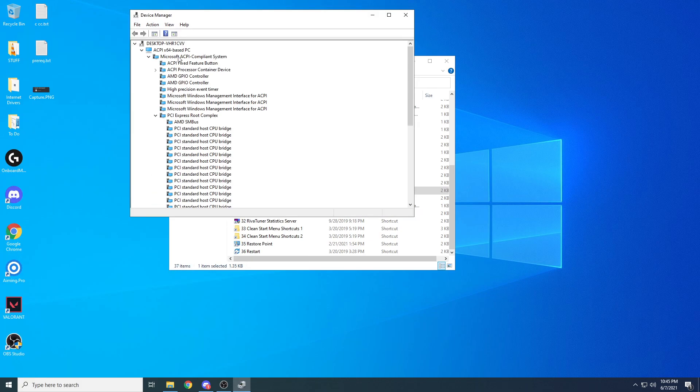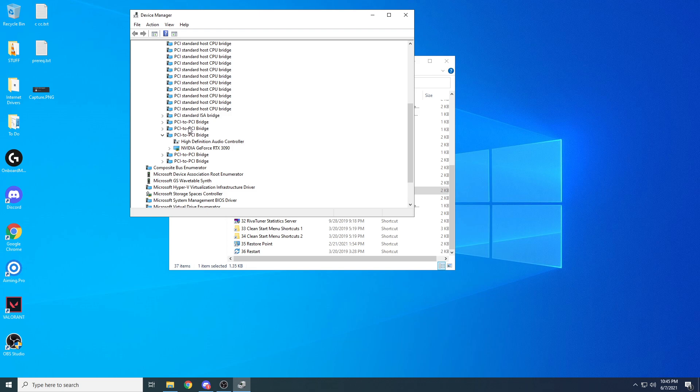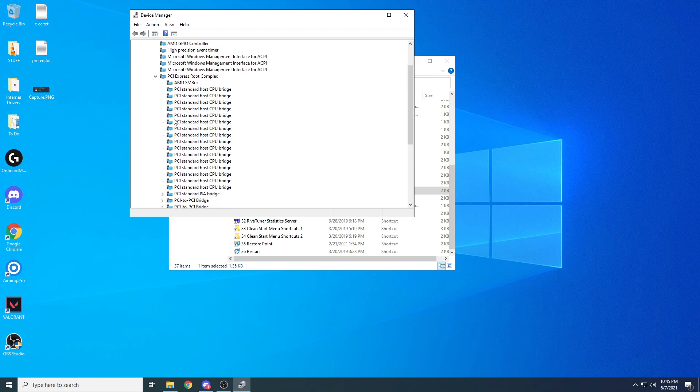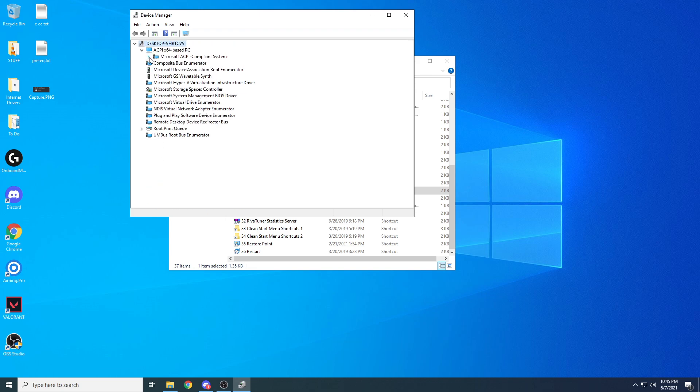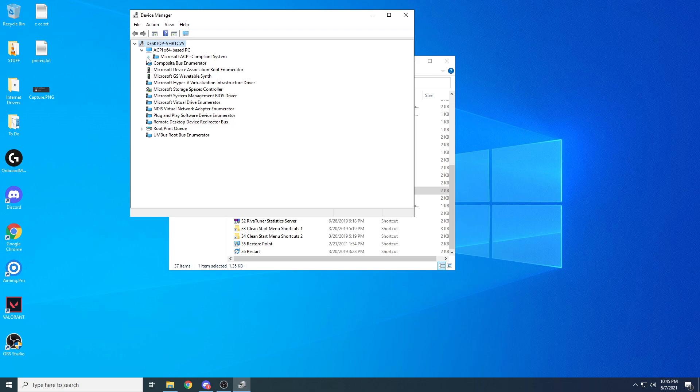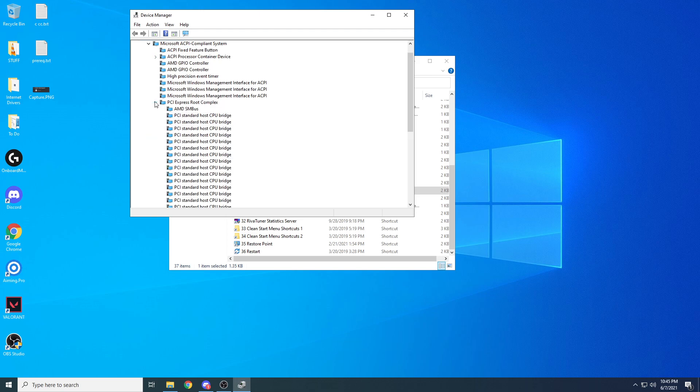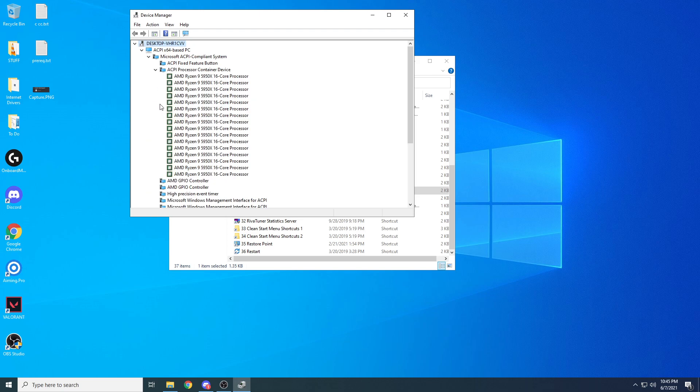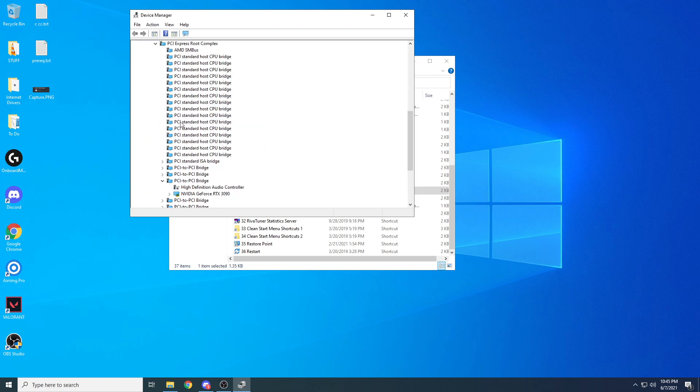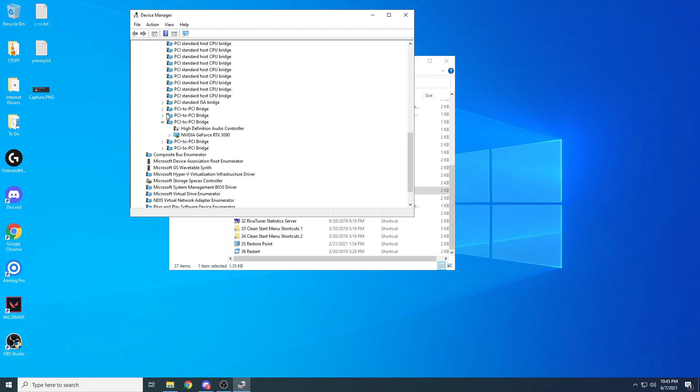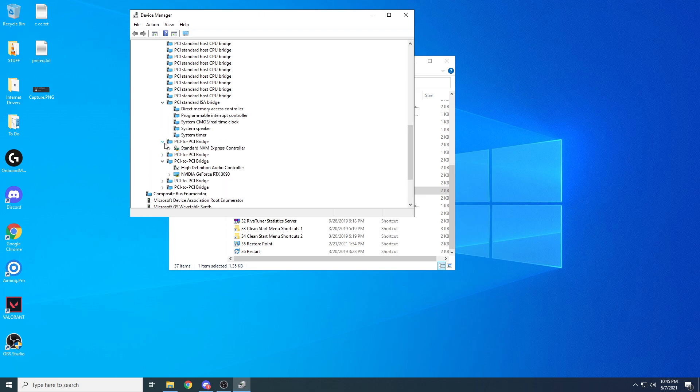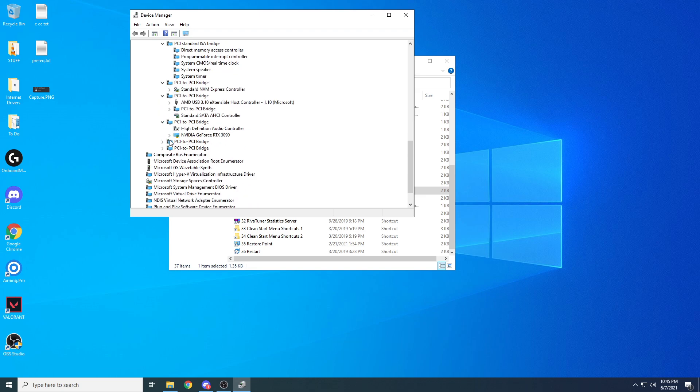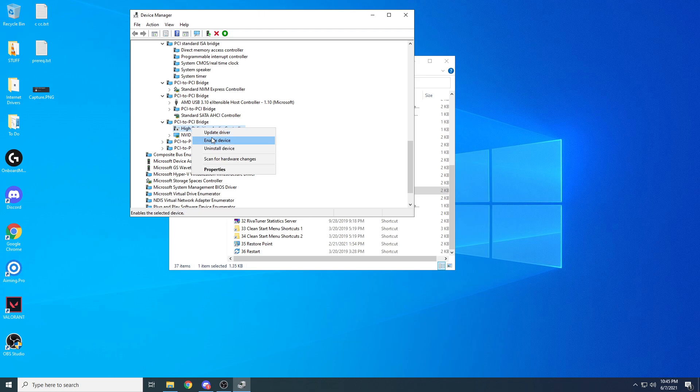Go to view devices by connection. It'll probably look something like this. You can open these brackets here. This might be closed for you. Go through all of these until you find your PCI to PCI bridge that has your graphics card and your high definition audio controller. If you use monitor audio, do not do this. But if you don't, right click and disable this right here. You do not need this. Make sure you disable this.